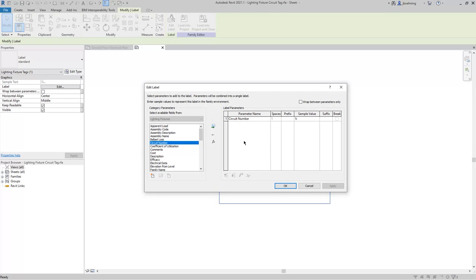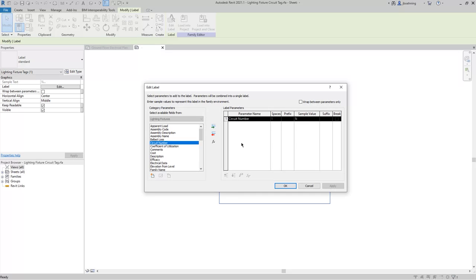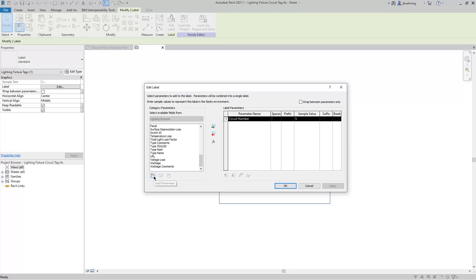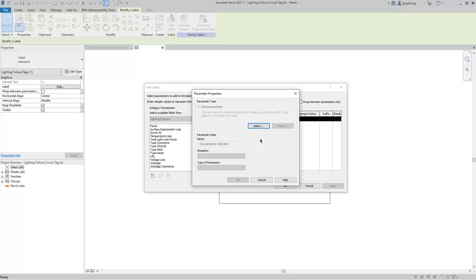In the Edit Label dialog, you can see the parameters that are added to the label. In this case, we have the circuit number. If you want to add additional parameters, you can select them in the list of category parameters. If the parameter you want to use is not available, you can click Add Parameter, and then select the shared parameter to add. Be aware that only shared parameters can be added to tag labels.